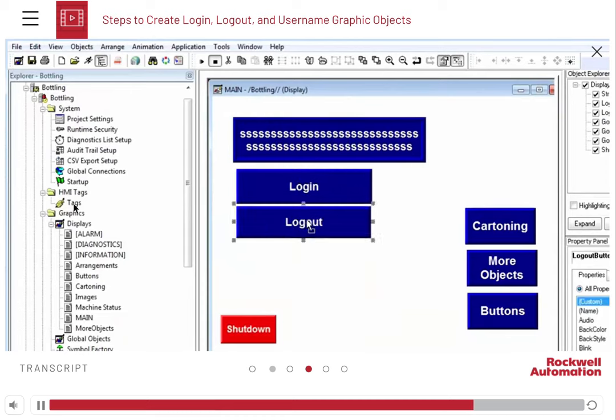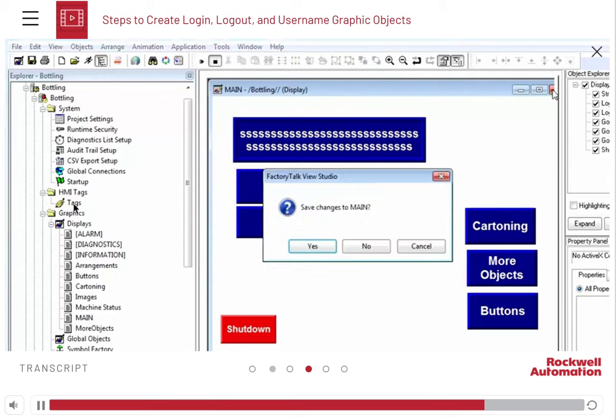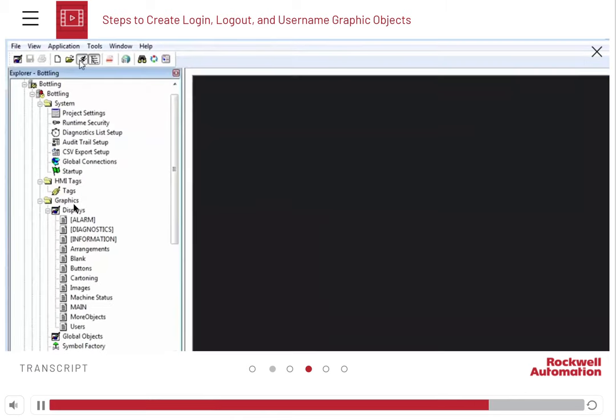Be sure to save the changes you have made. Test the new buttons by clicking the test application icon on the toolbar.